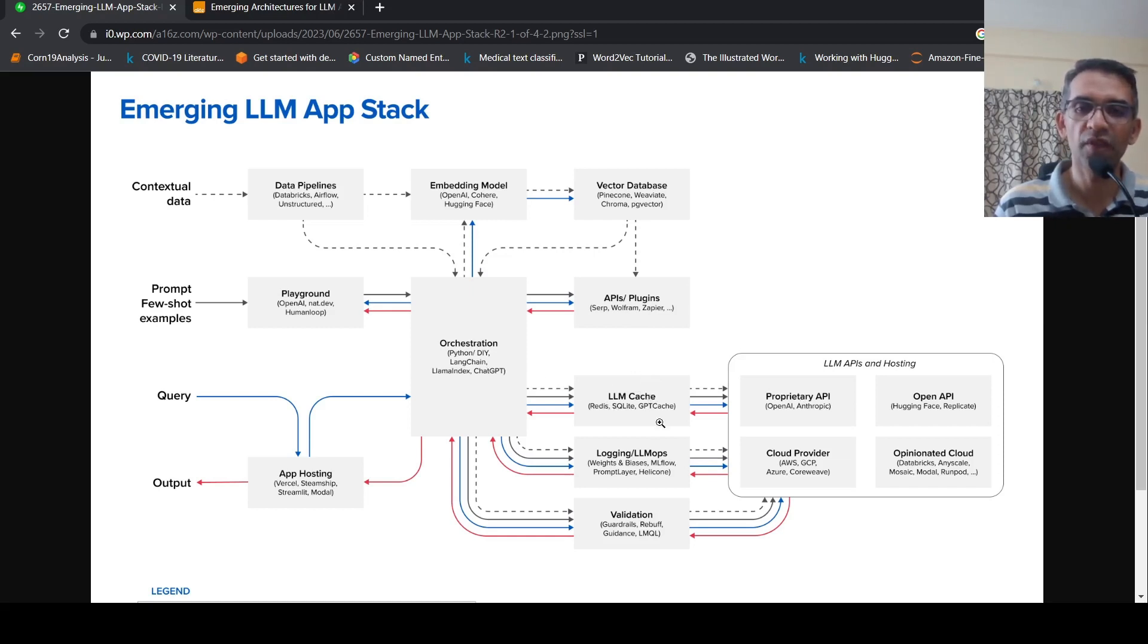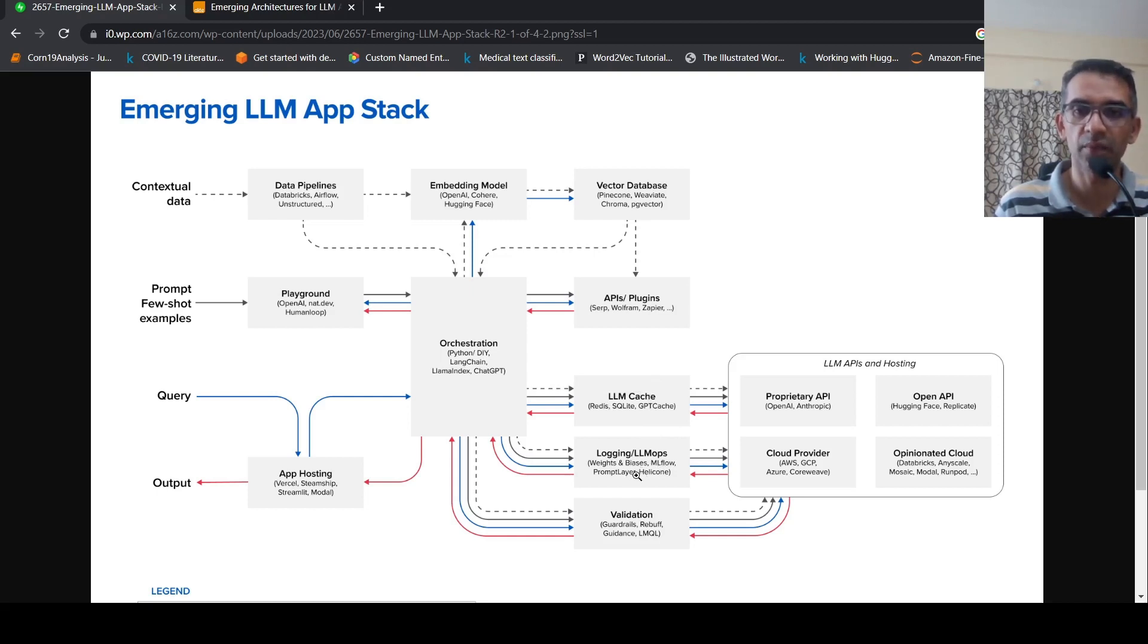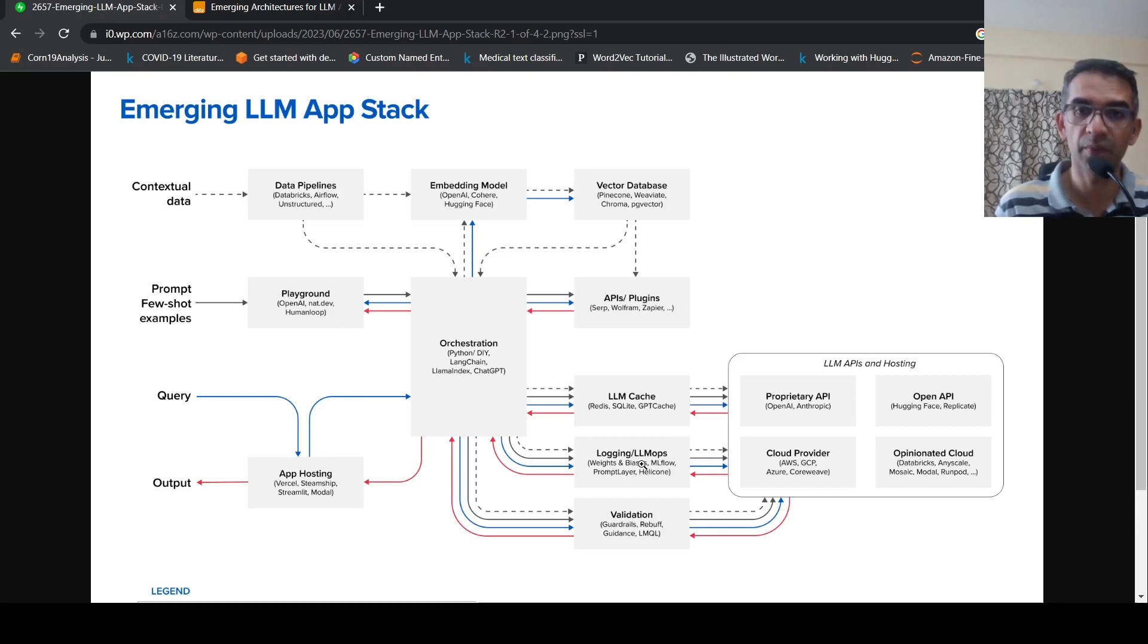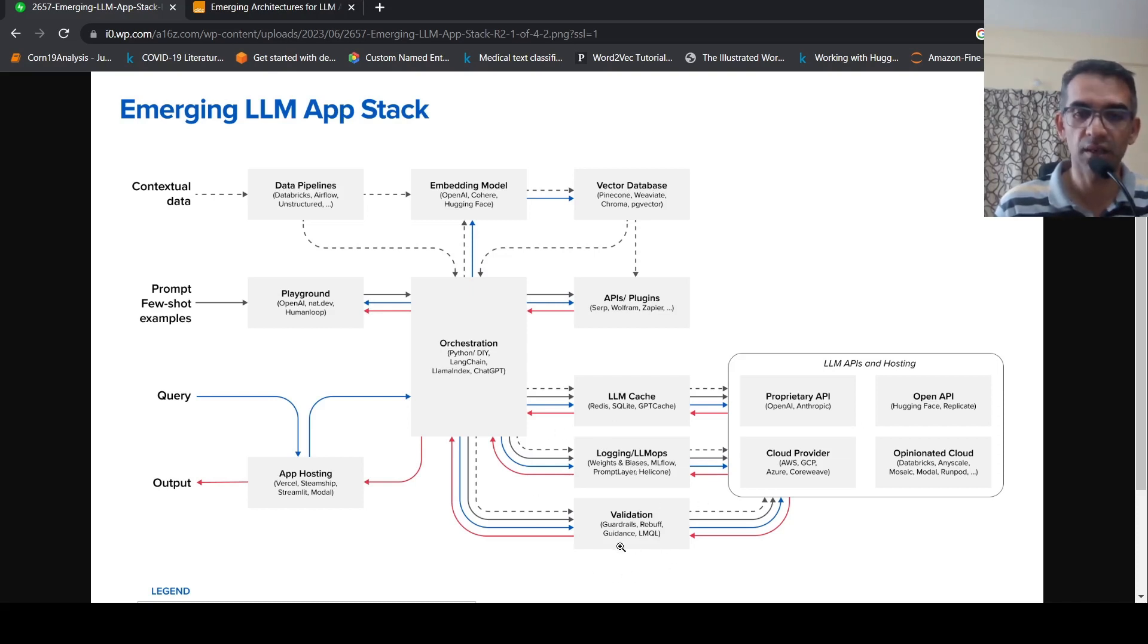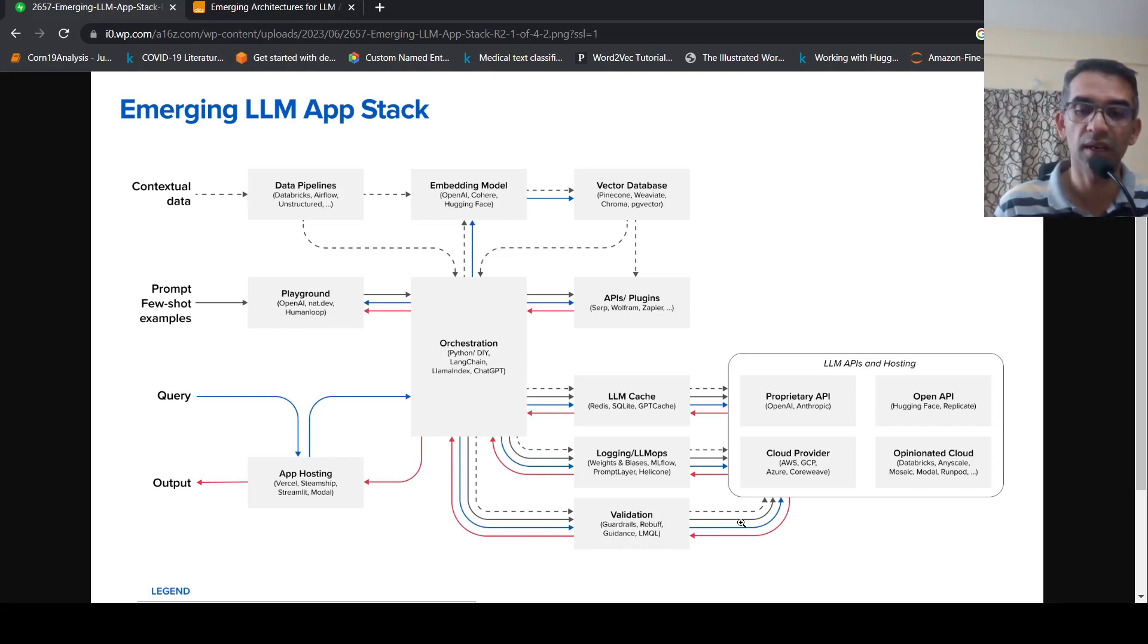Then you have various logging and LLM ops tools like Weights and Biases, MLflow. So this is basically for logging the operations of the outputs of LLM APIs, responses and other things. Then you also have validation technologies like Guardrails, Rebuff. So basically, they look at prompt injection attacks and other things to see how your LLM outputs are performing.